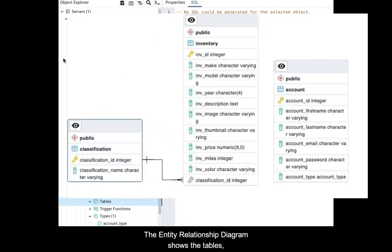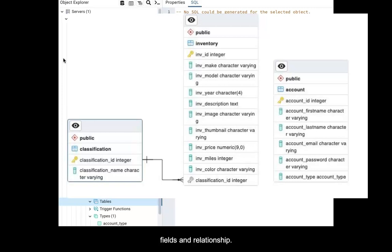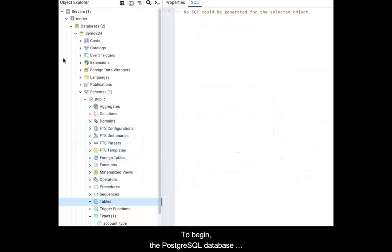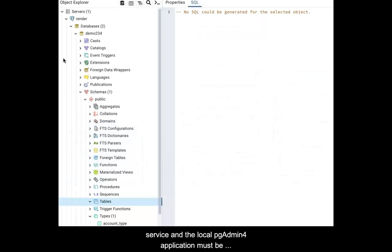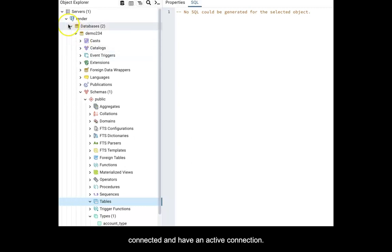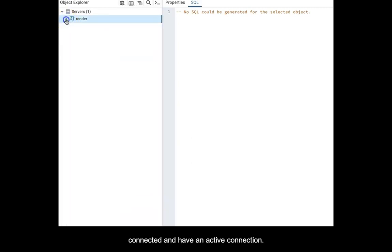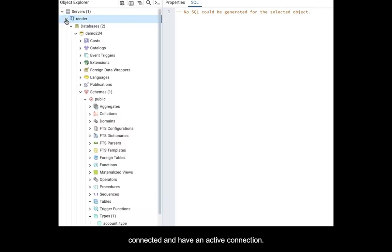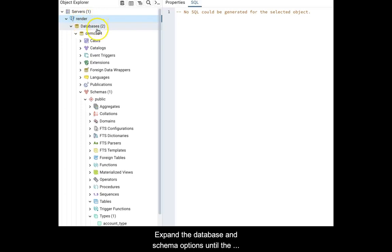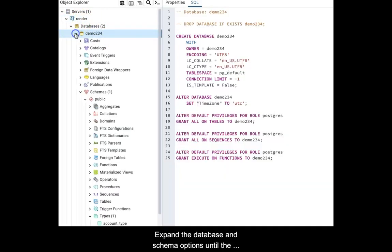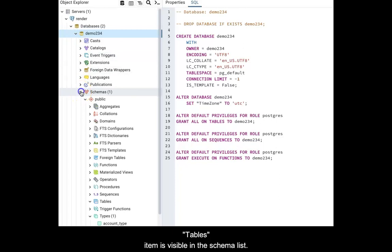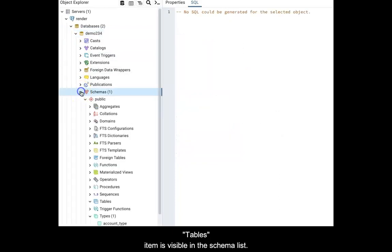The entity relationship diagram shows the tables, fields, and relationship. To begin, the Postgres database service and the local pgAdmin4 application must be connected and have an active connection. Expand the database and schema options until the tables item is visible in the schema list.